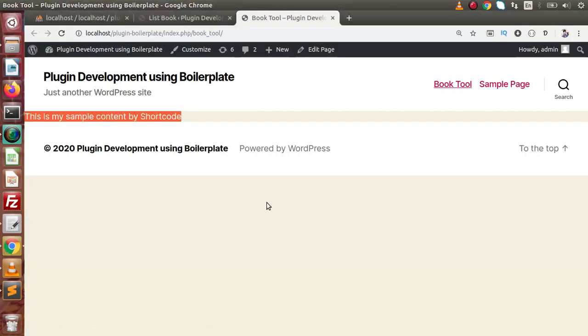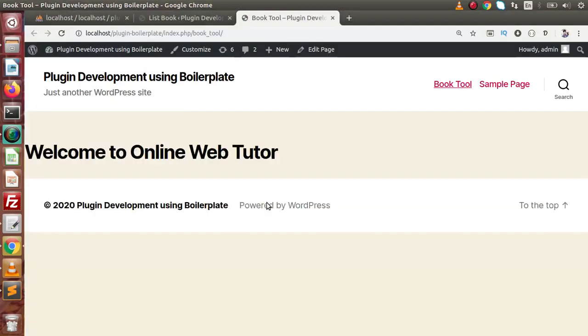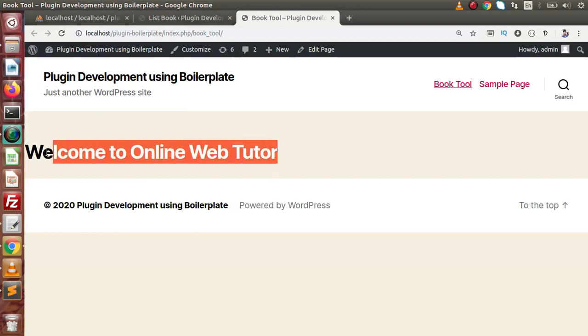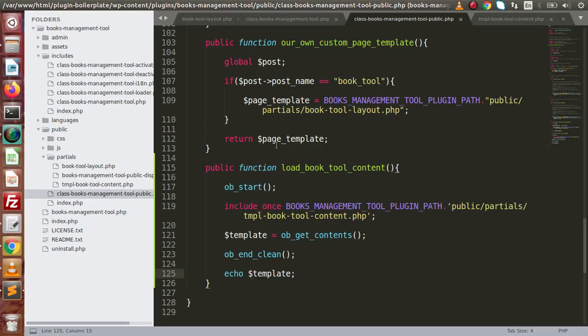Save all these changes, go back to the browser, and reload the page. As we can see, this is the message we are displaying using the concept of shortcodes.